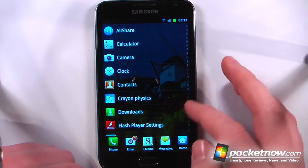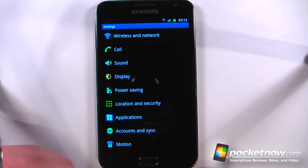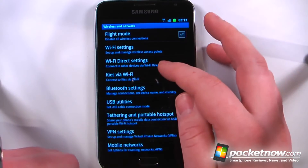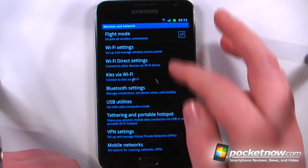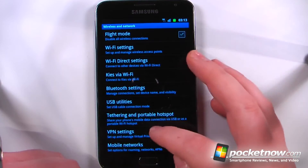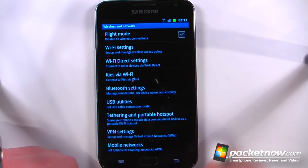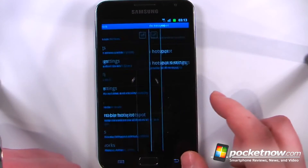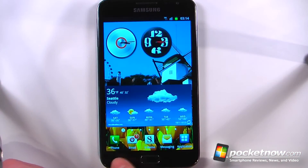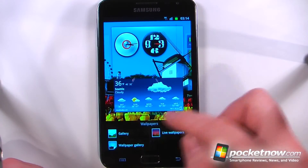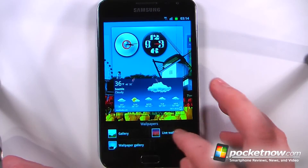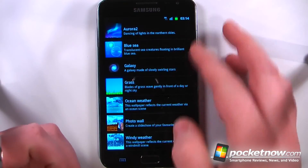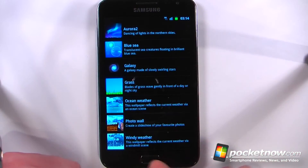Because this is an unlocked Android device, we can access Wi-Fi hotspots directly from wireless and network settings. I can go to tethering and portable hotspots and use this as a Wi-Fi hotspot through a 3G connection. The live wallpapers that are included are pretty similar to the other ones we've seen on other Samsung devices.